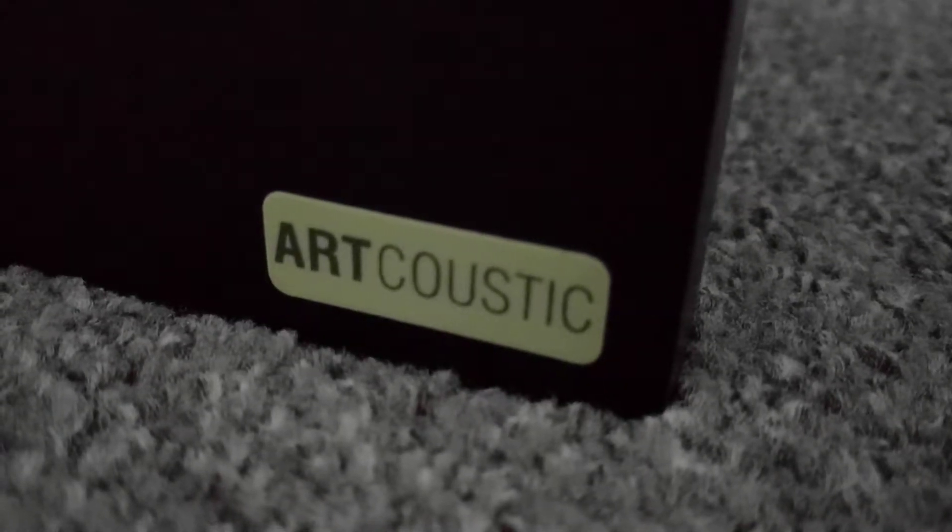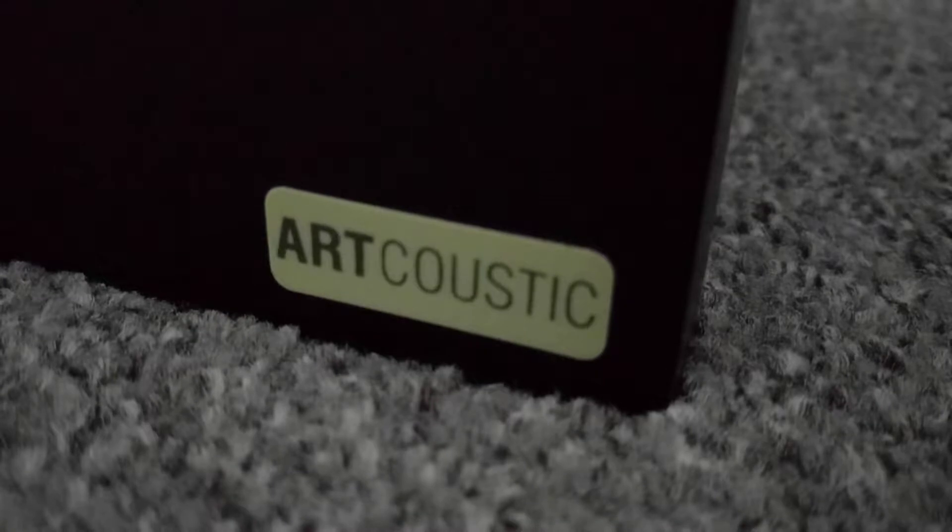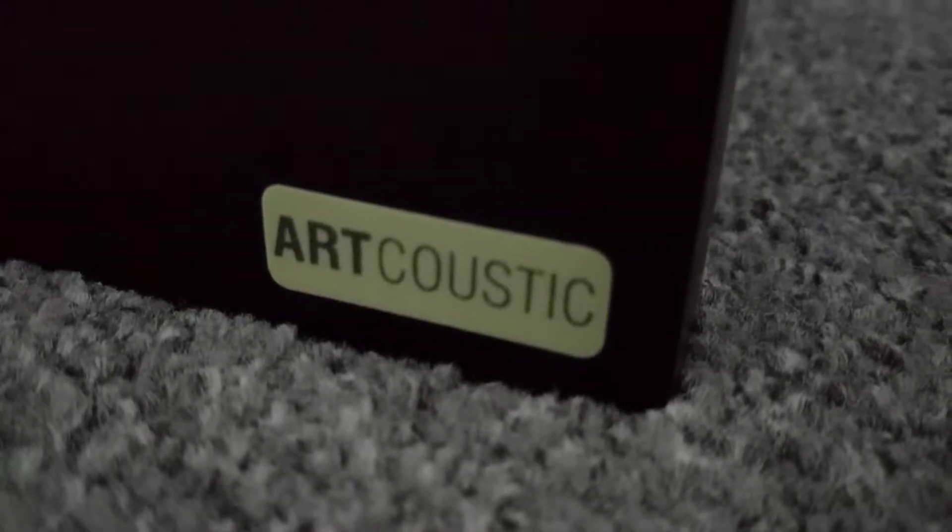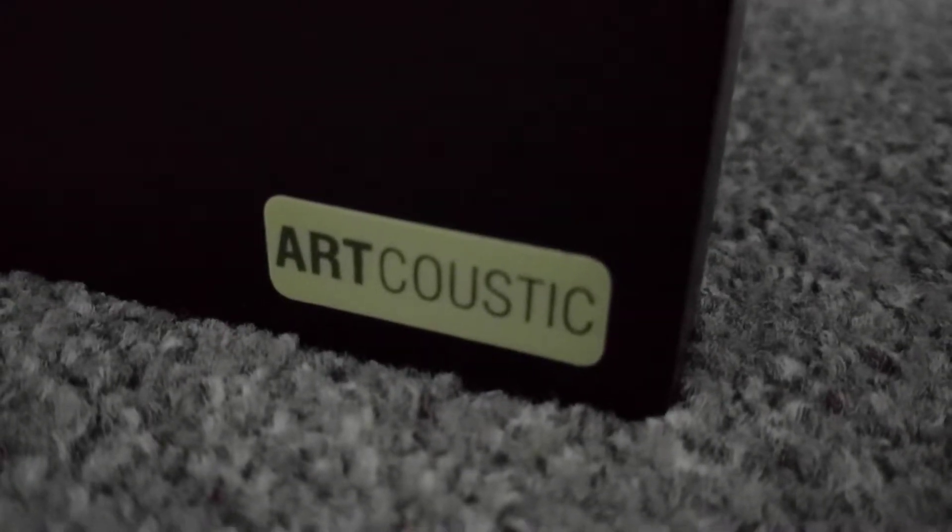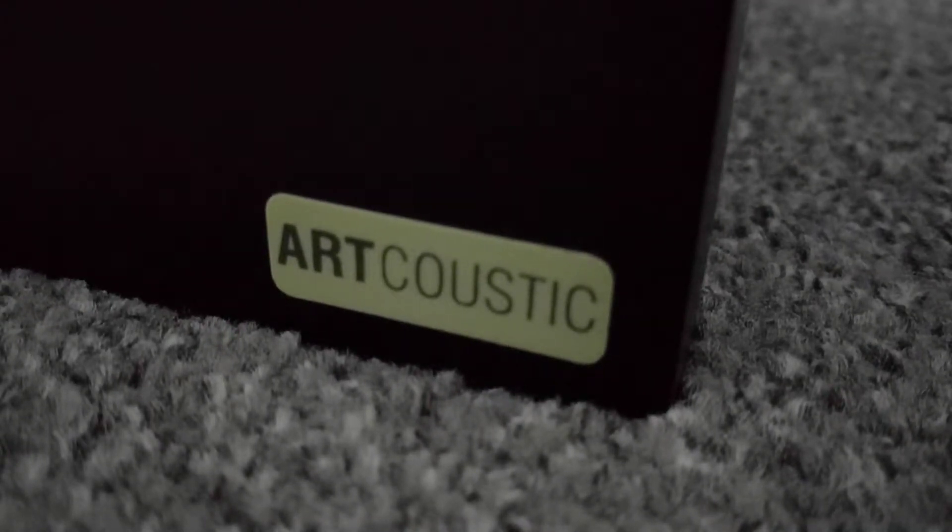Hey everyone, I came across this new subwoofer. Well, I came across this subwoofer by Artcoustic. It's not a new model.